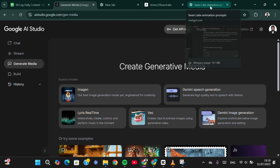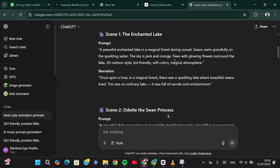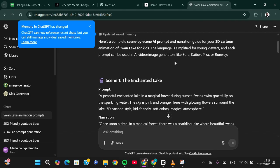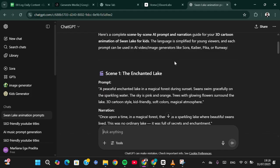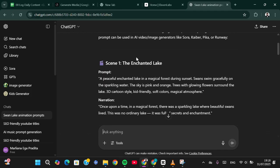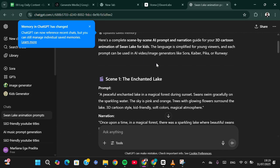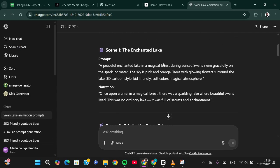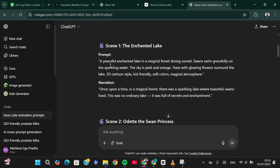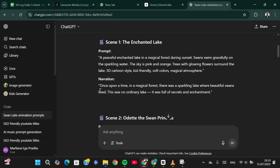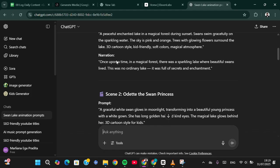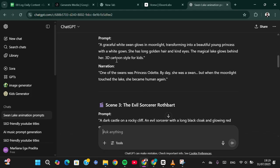First, visit ChatGPT and ask it to generate a prompt for you. I have already generated my prompt — for example, I'm going to create a cartoon animation about Swan Lake. ChatGPT has generated the prompt for me, and for the narration I'm going to create it scene by scene like this.